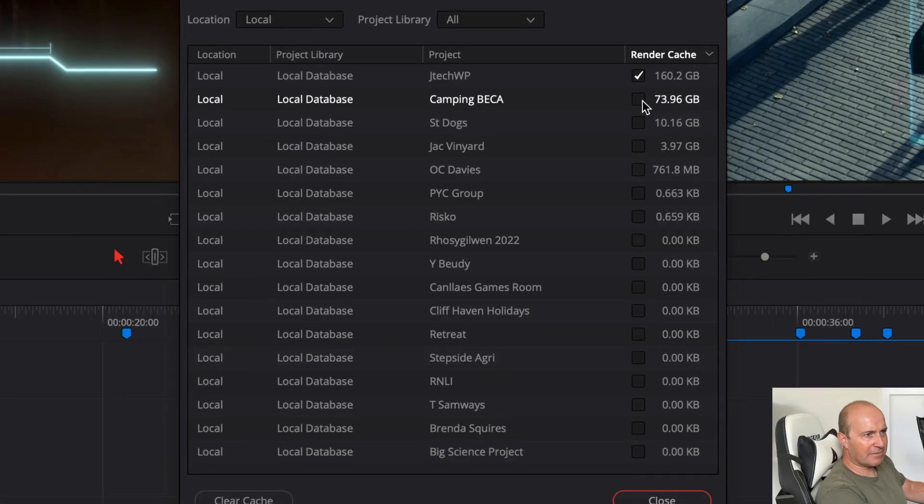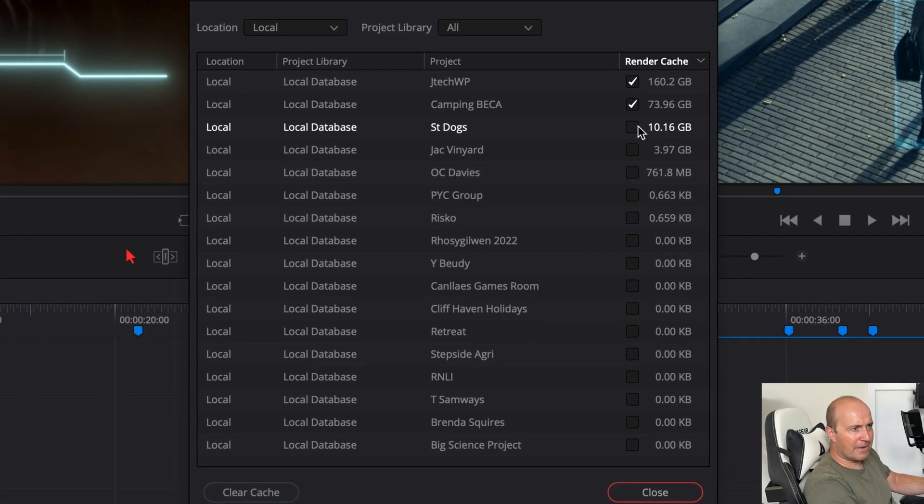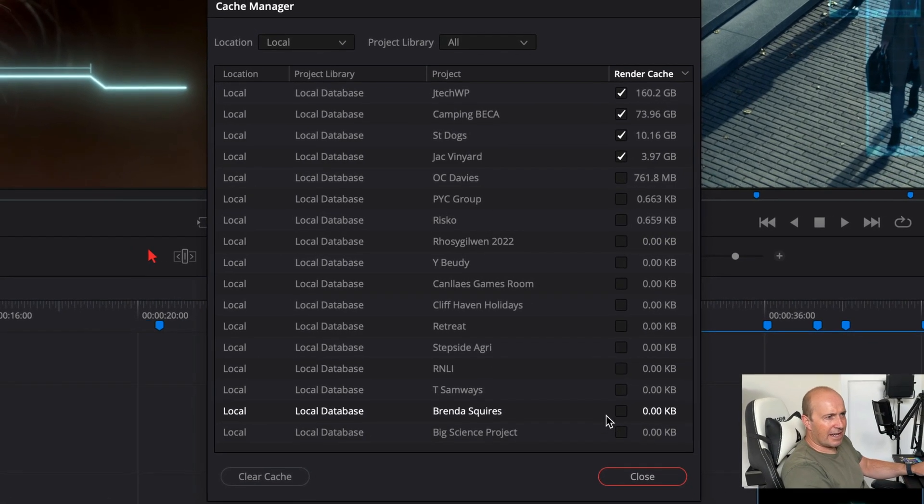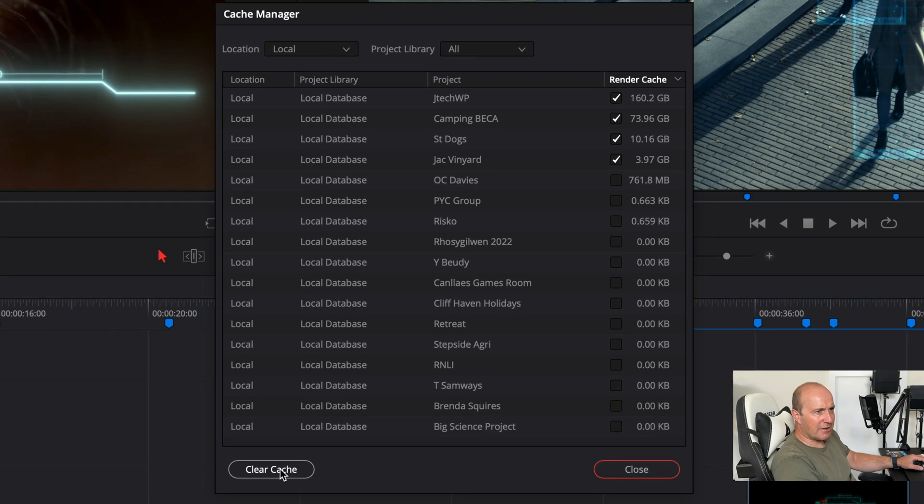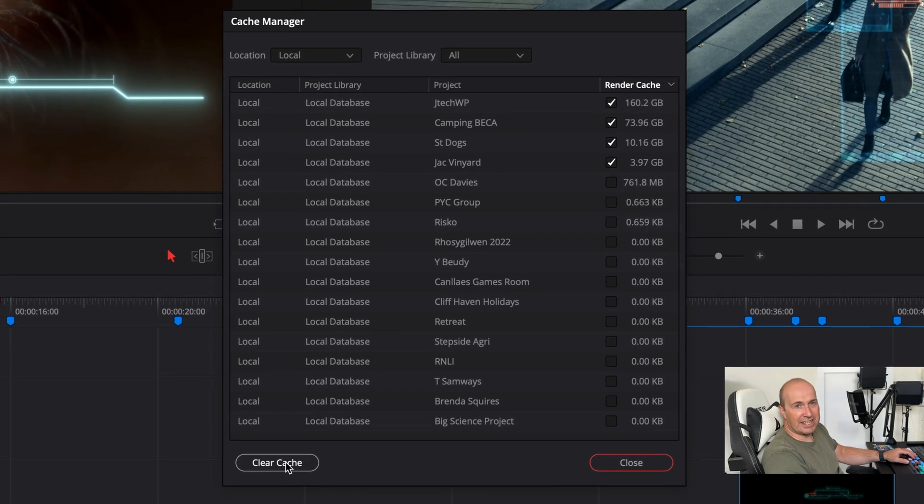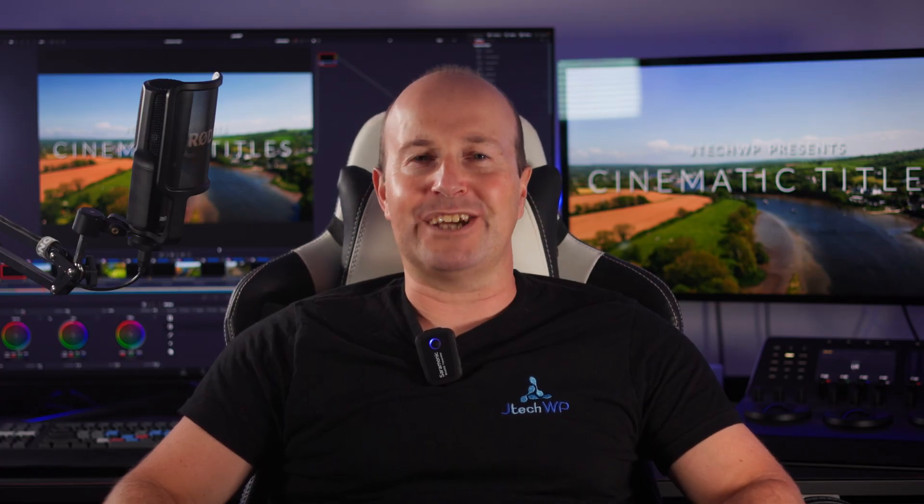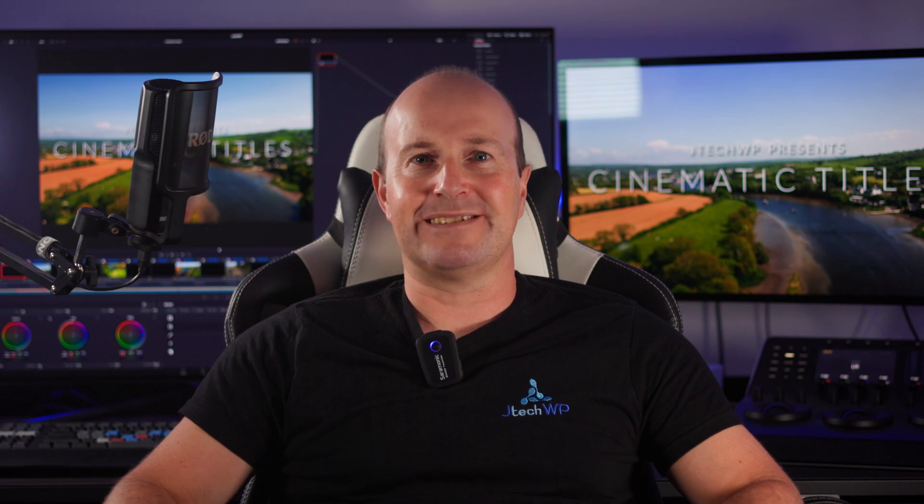In this video I'll show you how to delete the render cache in DaVinci Resolve 18.5. You can delete all the render cache to free up space or project by project. Let me know in the comments below how big your render cache was.